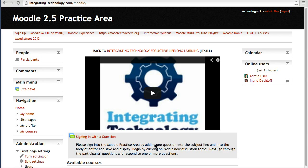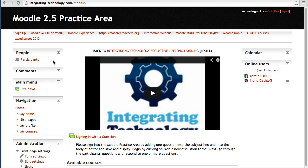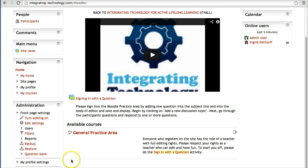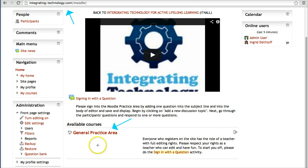How do you create a badge on Moodle 2.5 for a course? You've seen how you can create a general badge for the site, but what about for individual courses? Let's take a look at a course called General Practice Area on integratingtechnology.com/Moodle.